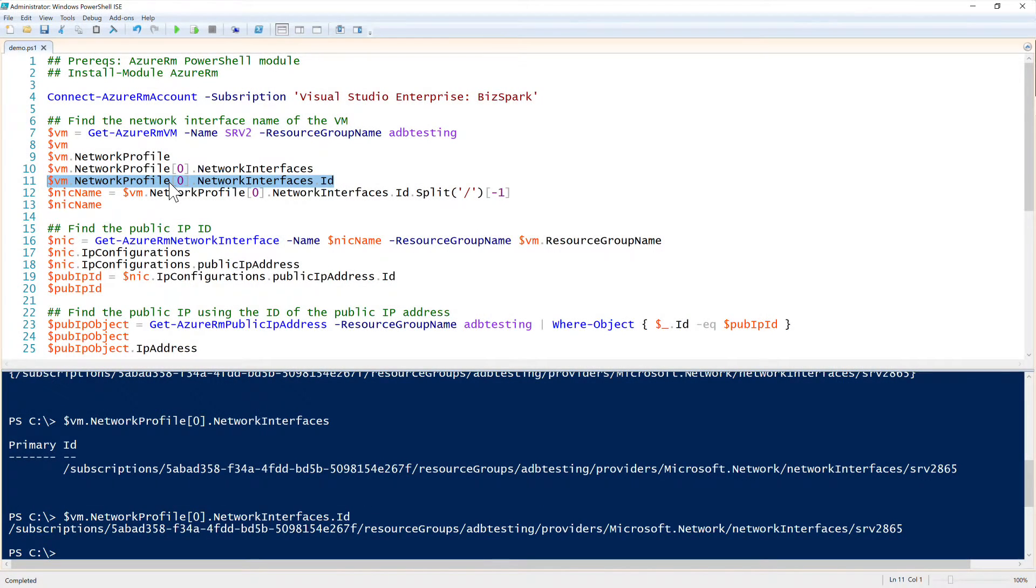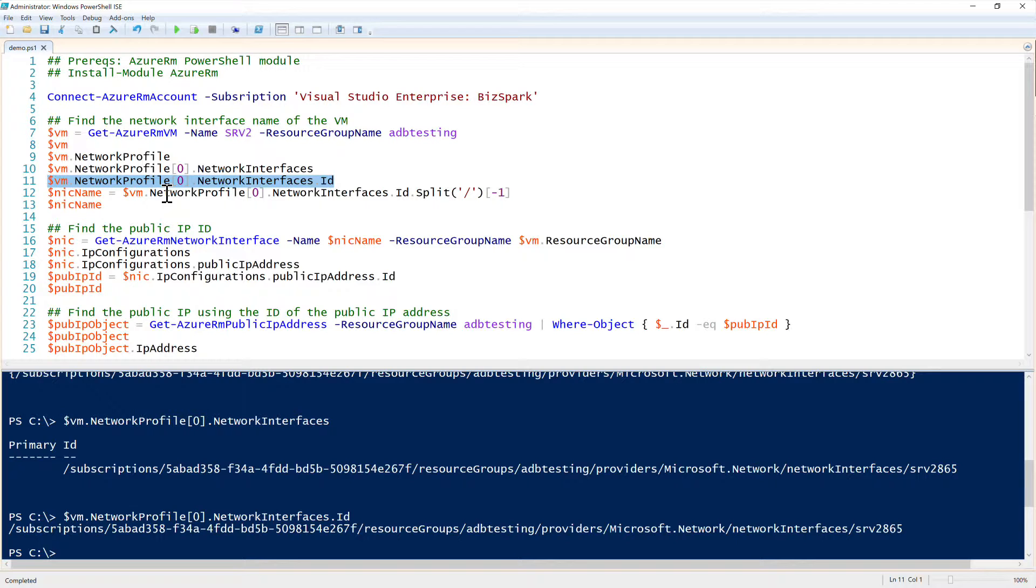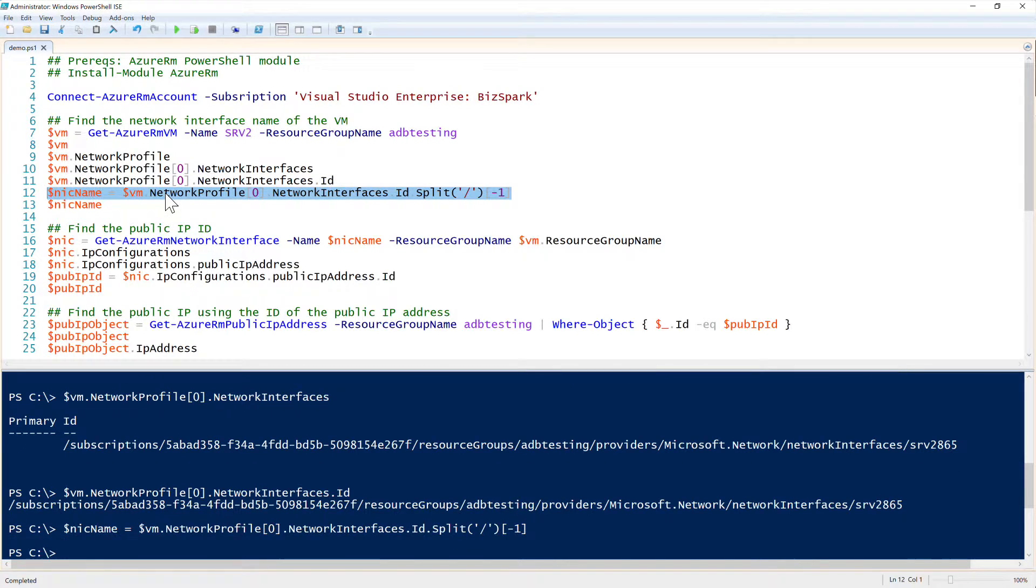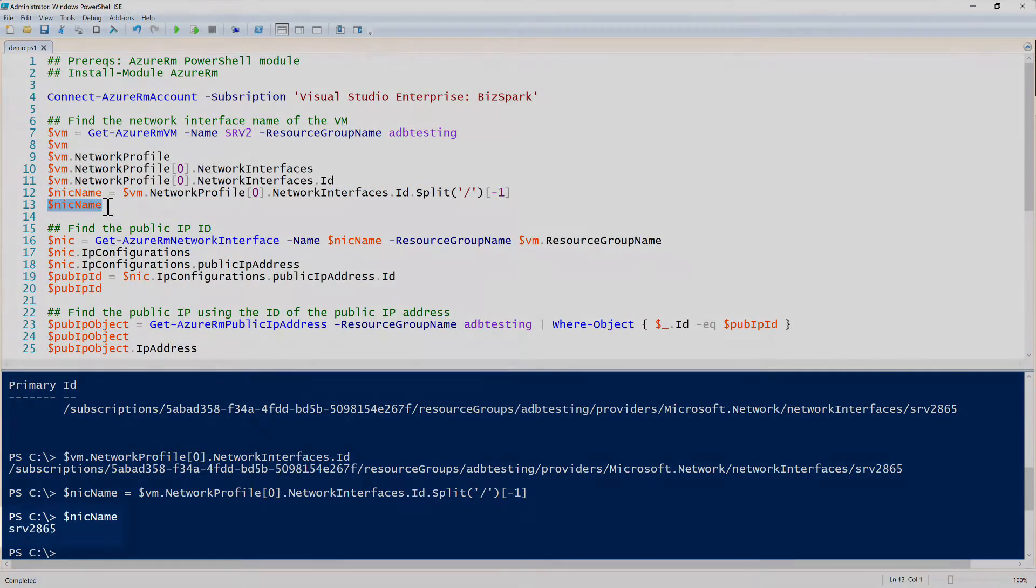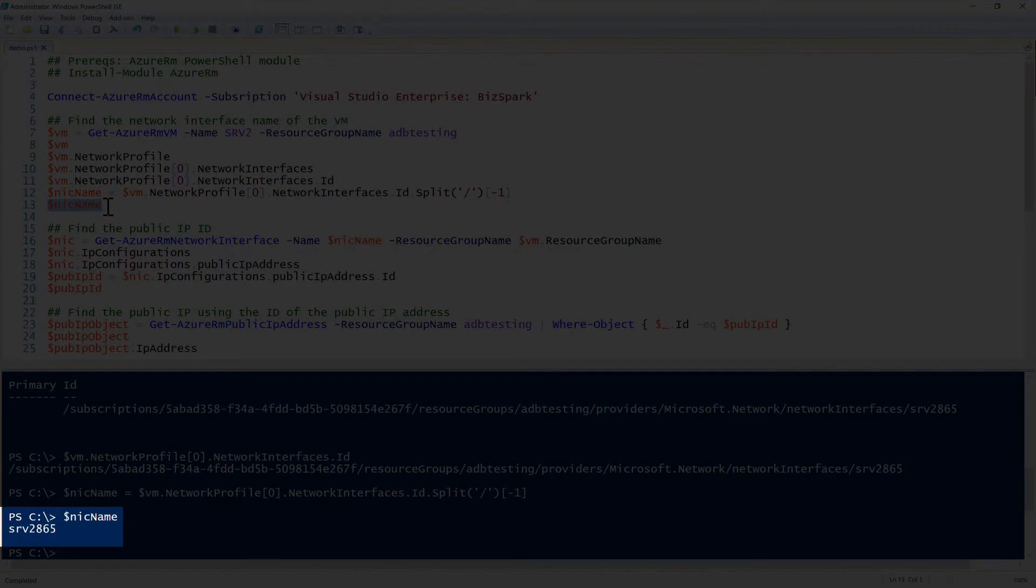The Get-AzureRMNetworkInterface command that we have to use to get some more information doesn't take that entire string. It only takes that SRV2865 there at the end. So we can use PowerShell and limit that down a little bit. Now you see that we have SRV2865.